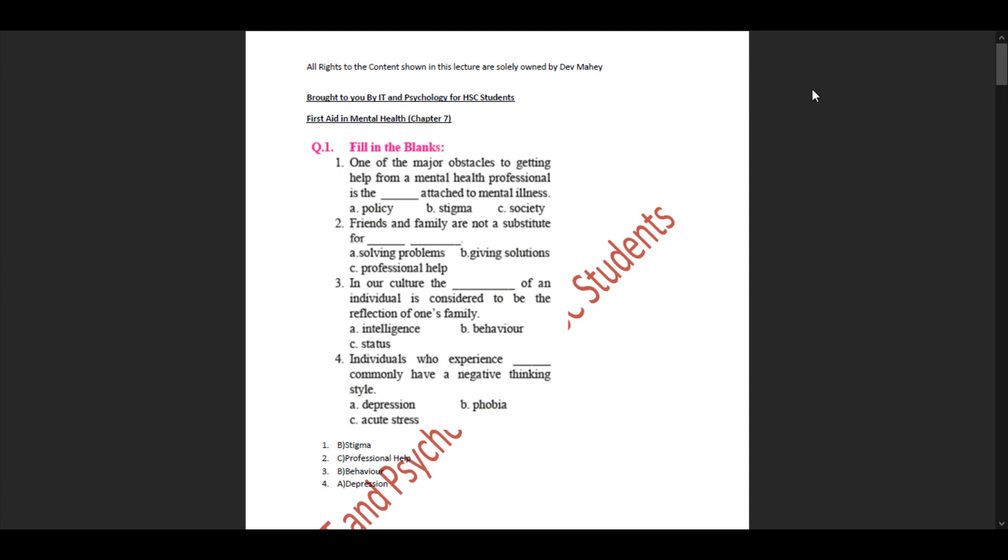We'll start with Question 1, fill in the blanks. Sub-question 1: One of the major obstacles to getting help from a mental health professional is the stigma attached to mental illness. Sub-question 2: Friends and family are not a substitute for professional health. Sub-question 3: In our culture, the behavior of an individual is considered to be the reflection of one's family. Sub-question 4: Individuals who experience depression commonly have a negative thinking style.